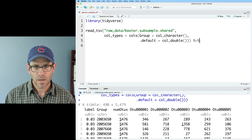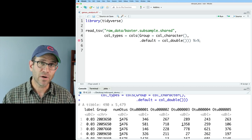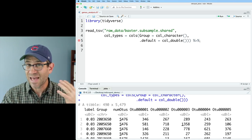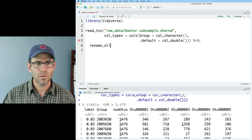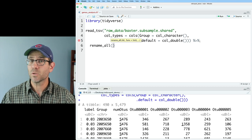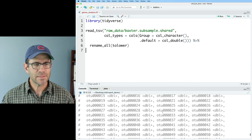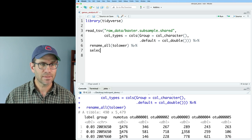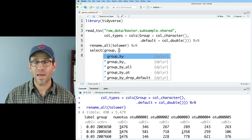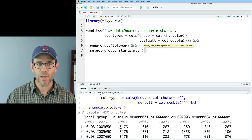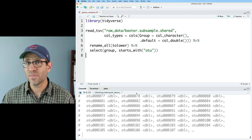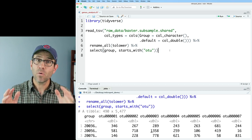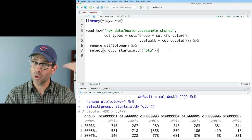The next thing I want to do to clean up my data frame is to make all of my column names lowercase — I like to do that because then I don't have to think about capitalization. So I can do rename_all and then apply tolower to all those column names. I'm also going to add a select to keep the group column as well as all of the columns that start with OTU. This should get rid of that label and numOTUs columns. And sure enough, we have our group and our OTU columns.